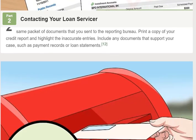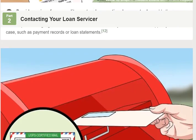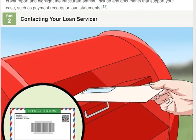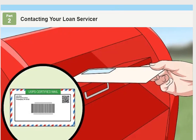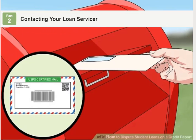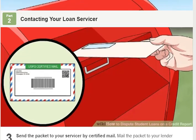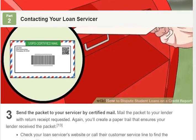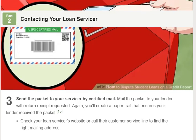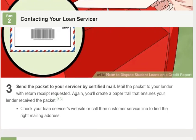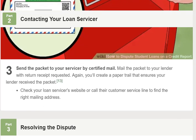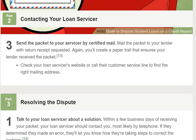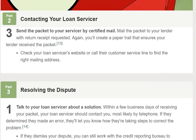Your loan servicer is the company that manages and accepts payments toward your loan account. If a new servicer purchased your loan and both accounts appear on your credit report, send a letter to both companies. Step 2: Provide copies of your credit report and supporting documents. Assemble the same packet of documents that you send to the reporting bureau — print a copy of your credit report, highlight the inaccurate entries, and include any documents that support your case, such as payment records or loan statements.